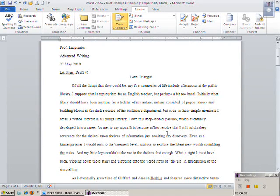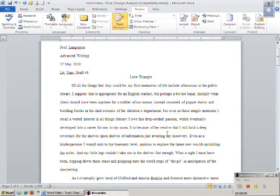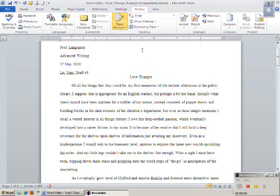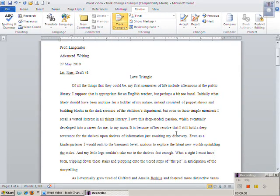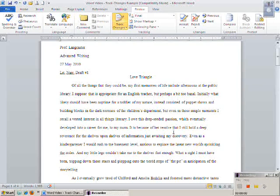This is also how you would print a clean copy of your final draft, as might be required by your instructor. As long as the Track Changes icon is still selected in yellow, you can revise with the confidence that the changes will continue to be tracked behind the scenes.